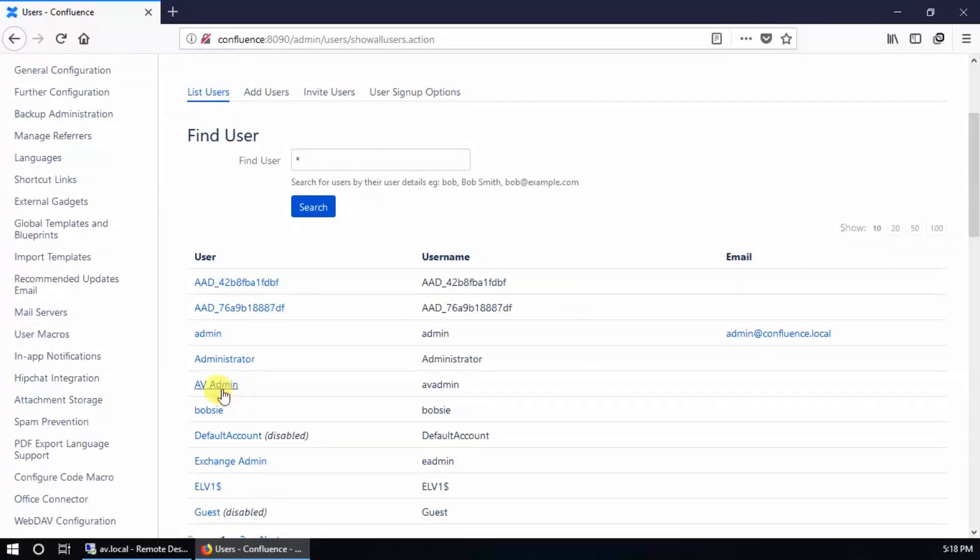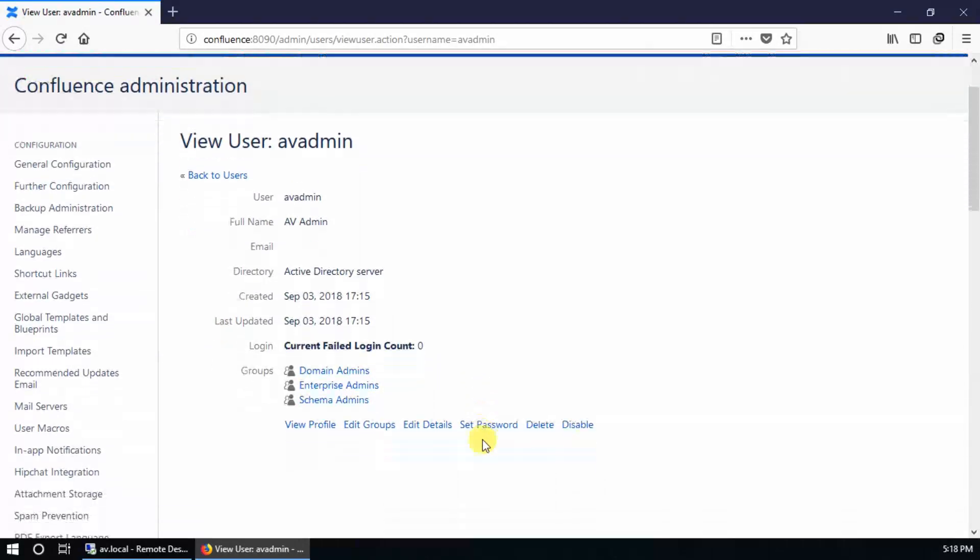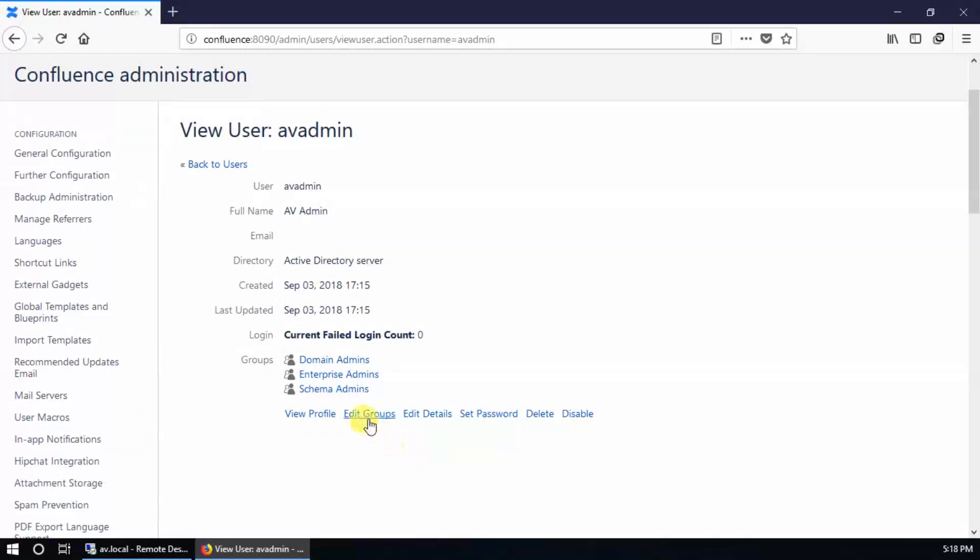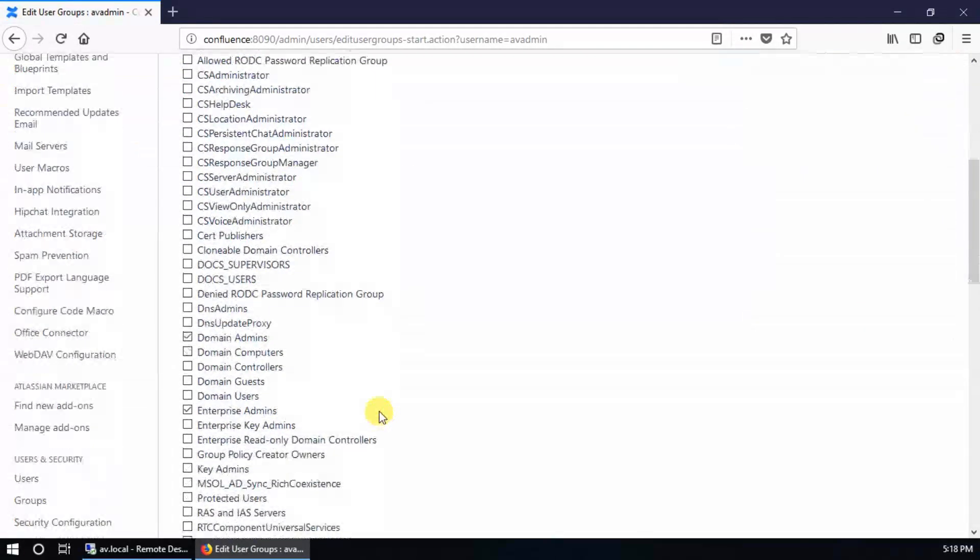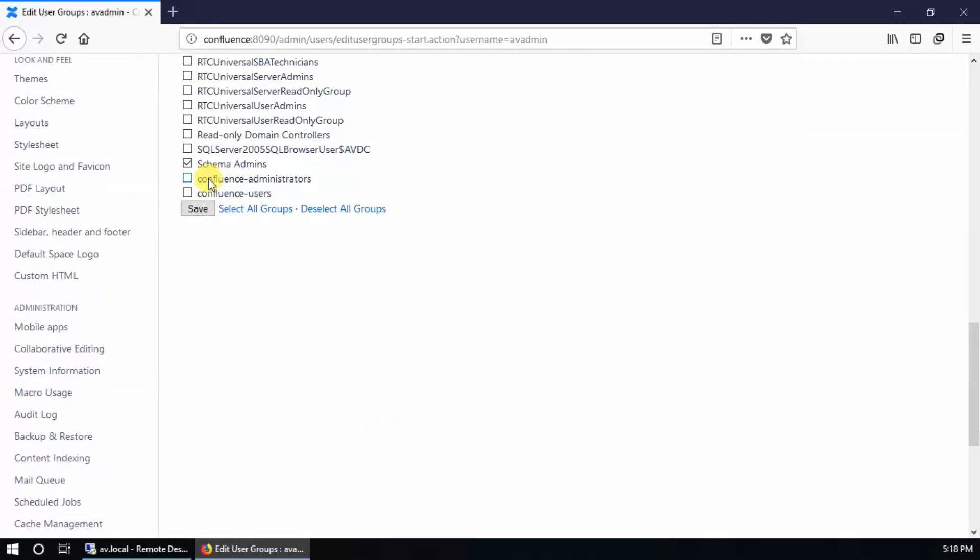Let me edit groups. There is no role assigned, or this user account is not in Confluence administrators or Confluence users. Let's try to log in with this account.